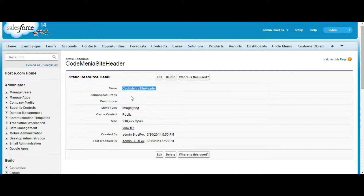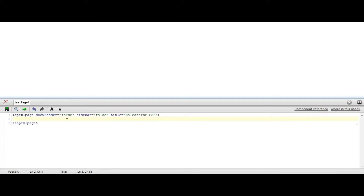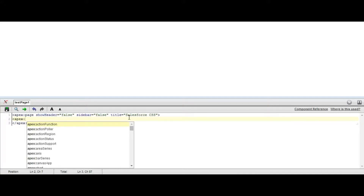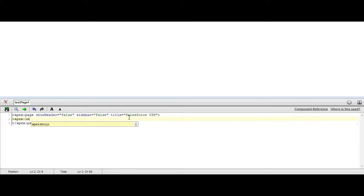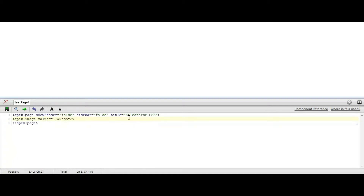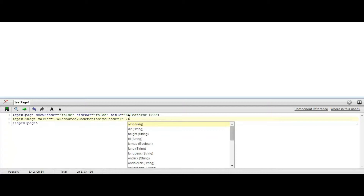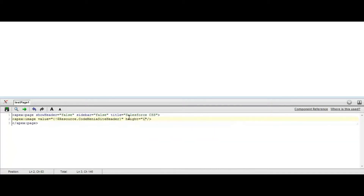If you want to use it in your page, go to your page and set show header as false, sidebar as false, and title as your site name. Then use apex:image with value as resource dot your static resource name, and add another attribute — height as 100%. Then save it.